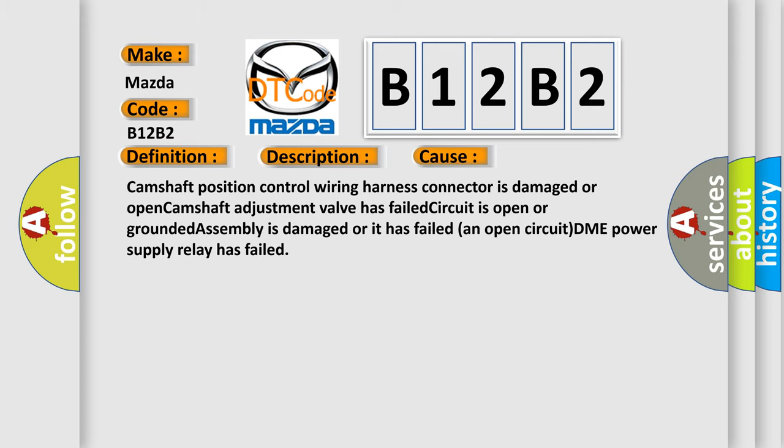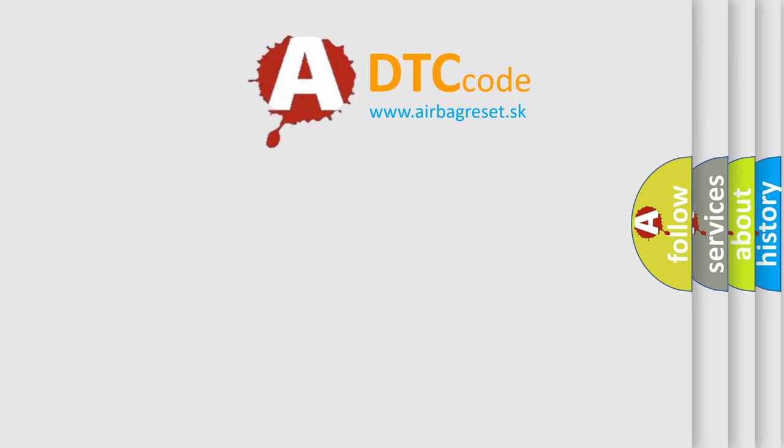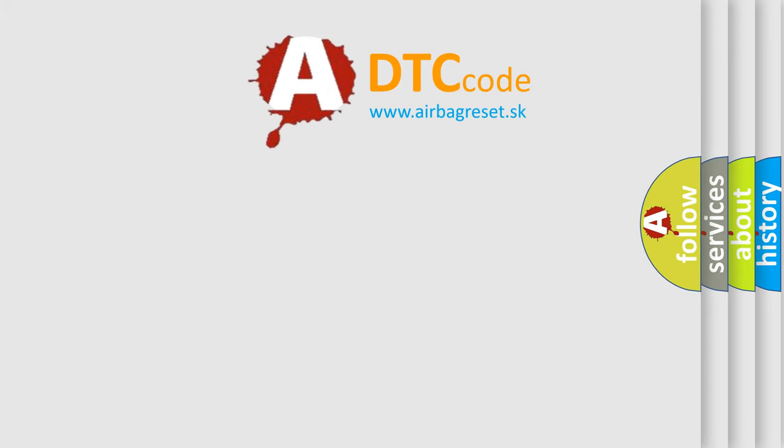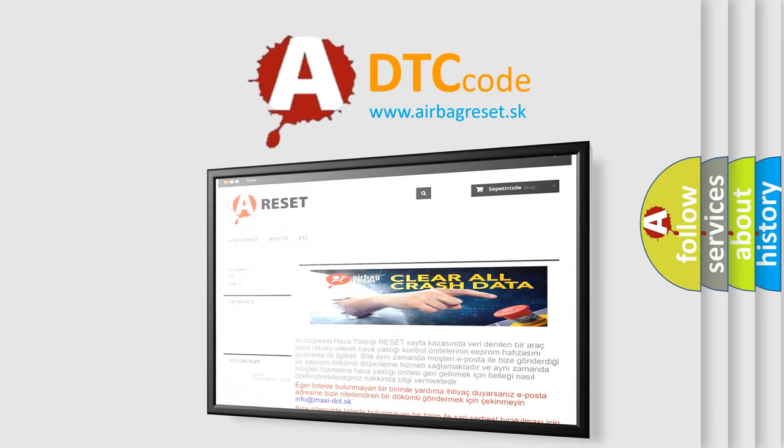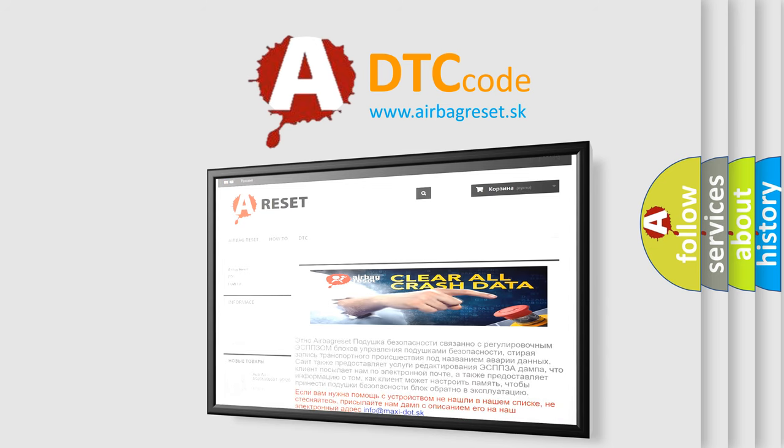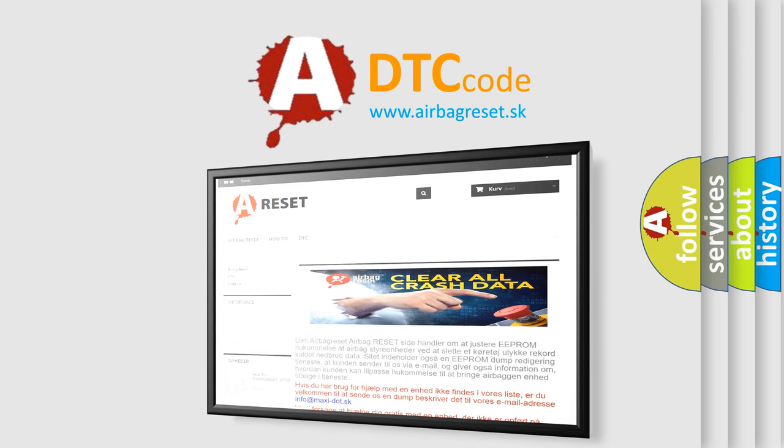The airbag reset website aims to provide information in 52 languages. Thank you for your attention and stay tuned for the next video.